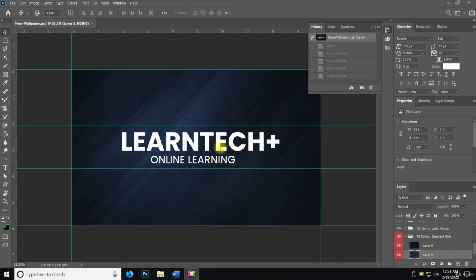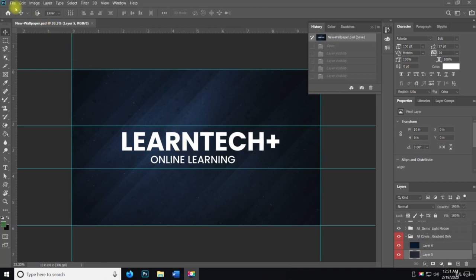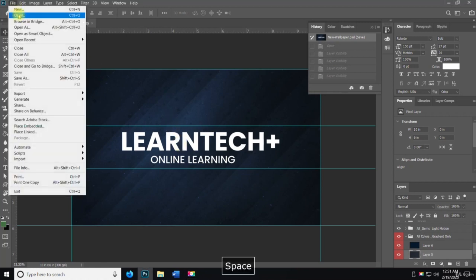All right, welcome back. So in this video we're going to set up the document. What I want to do is bring this over to a new document. So we're going to do File, New.